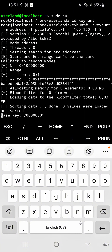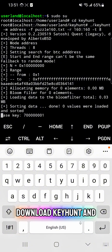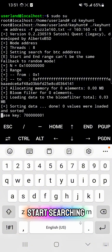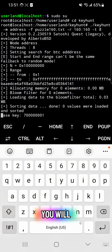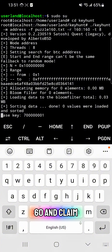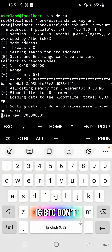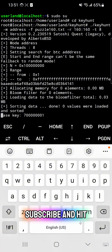If you want to join the hunt, download Keyhunt and start searching. Who knows — maybe you will be the one to crack Puzzle 160 and claim 16 BTC. Don't forget to like, subscribe, and hit the bell so you don't miss the next update.